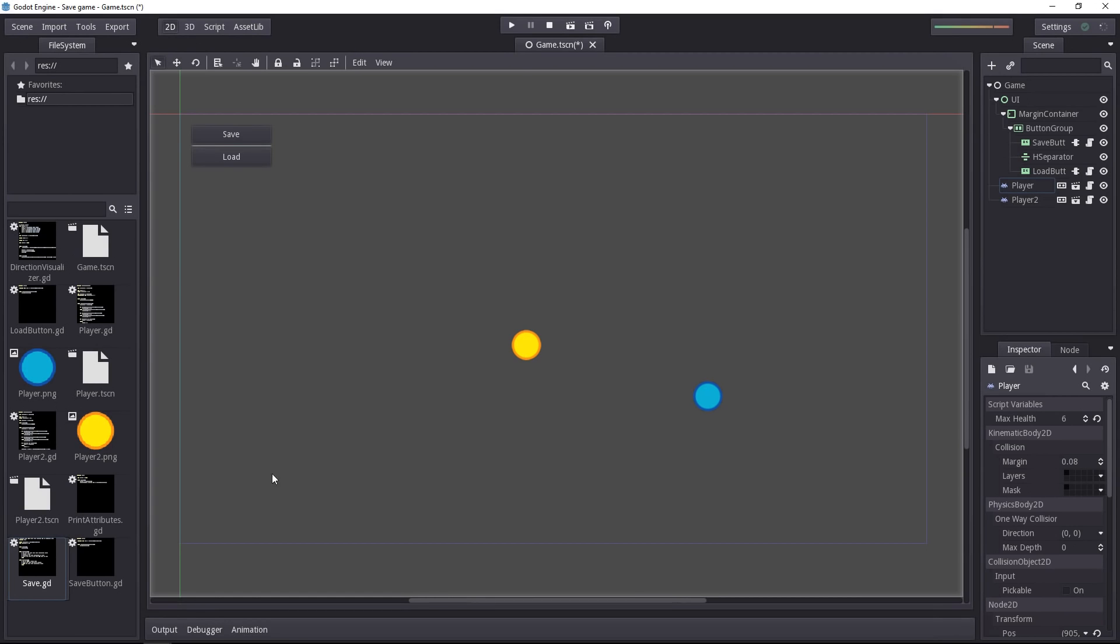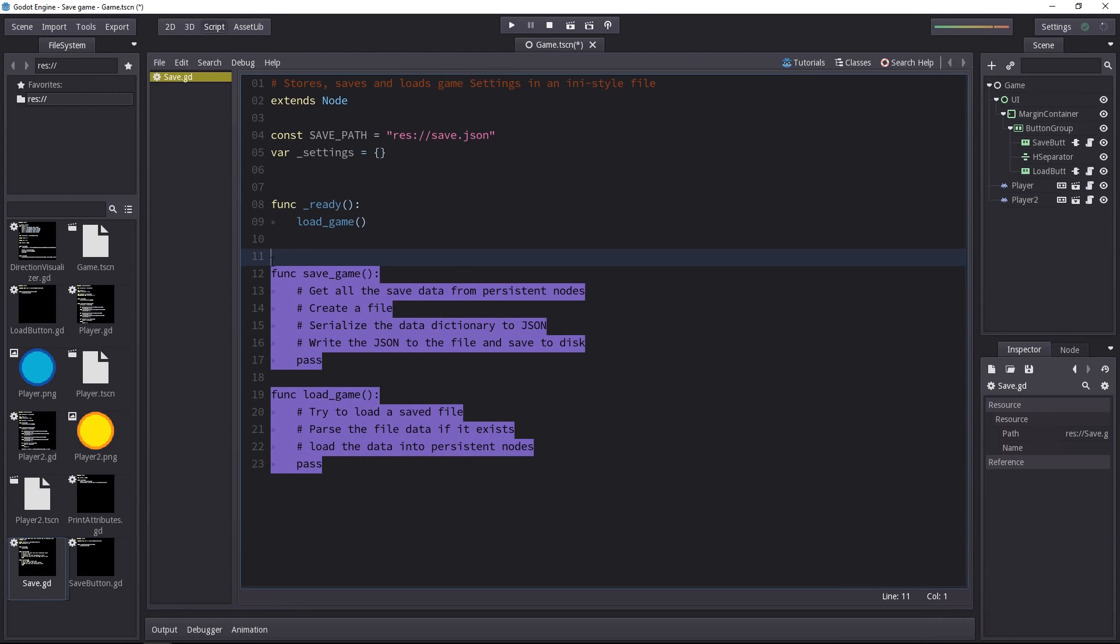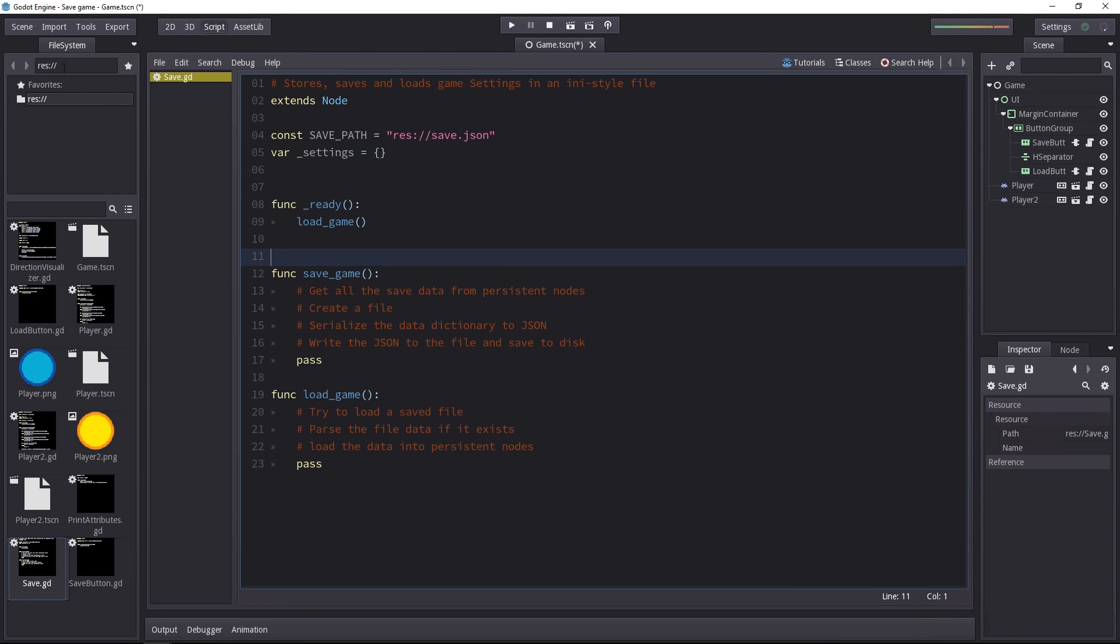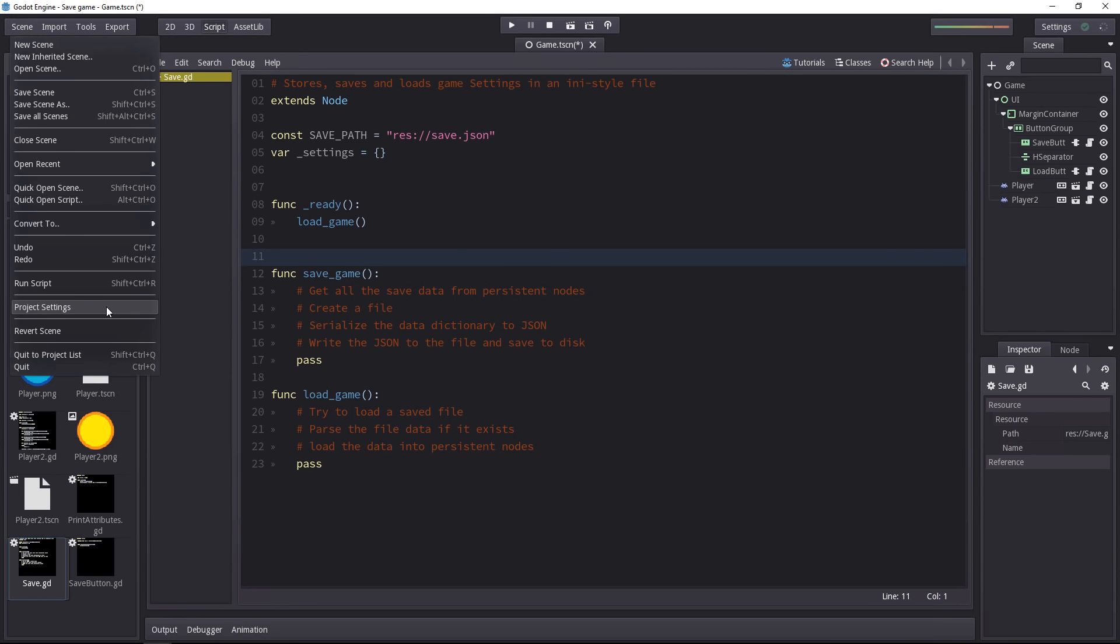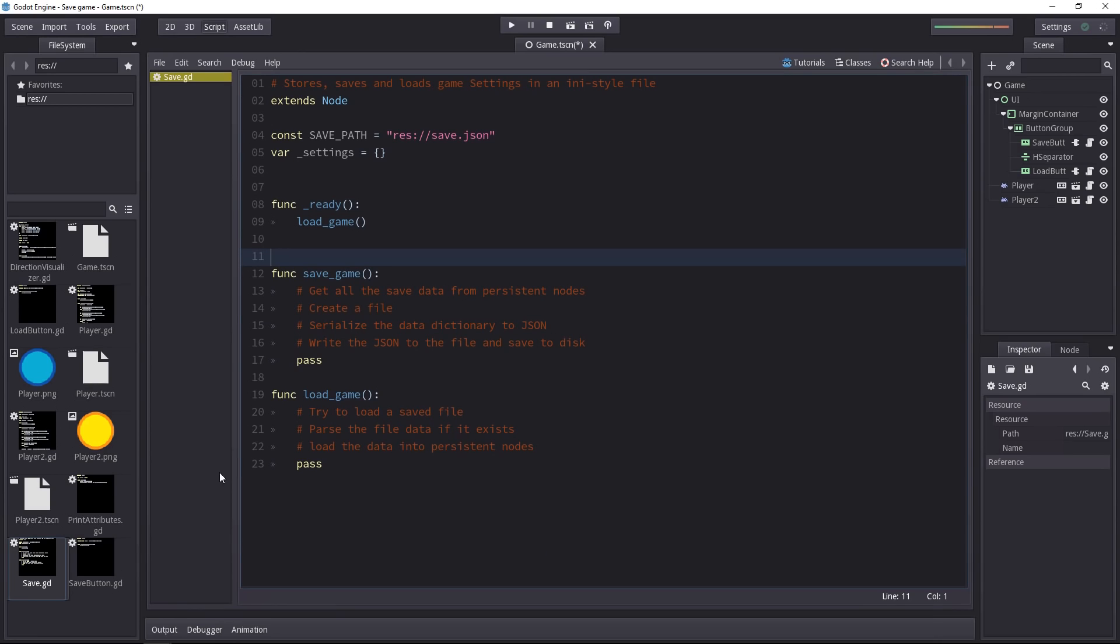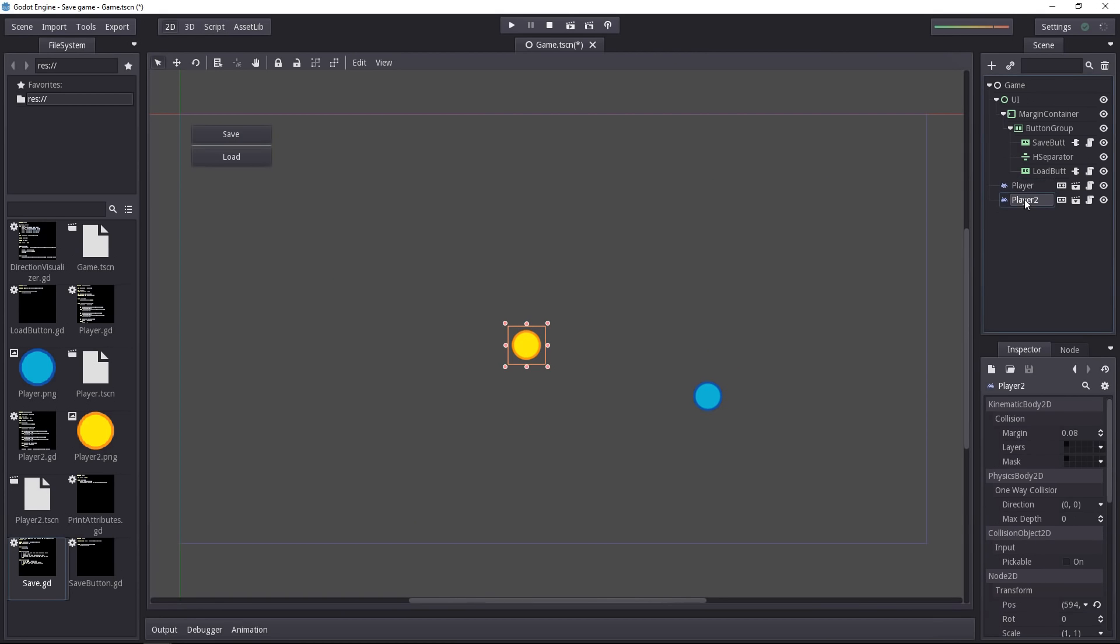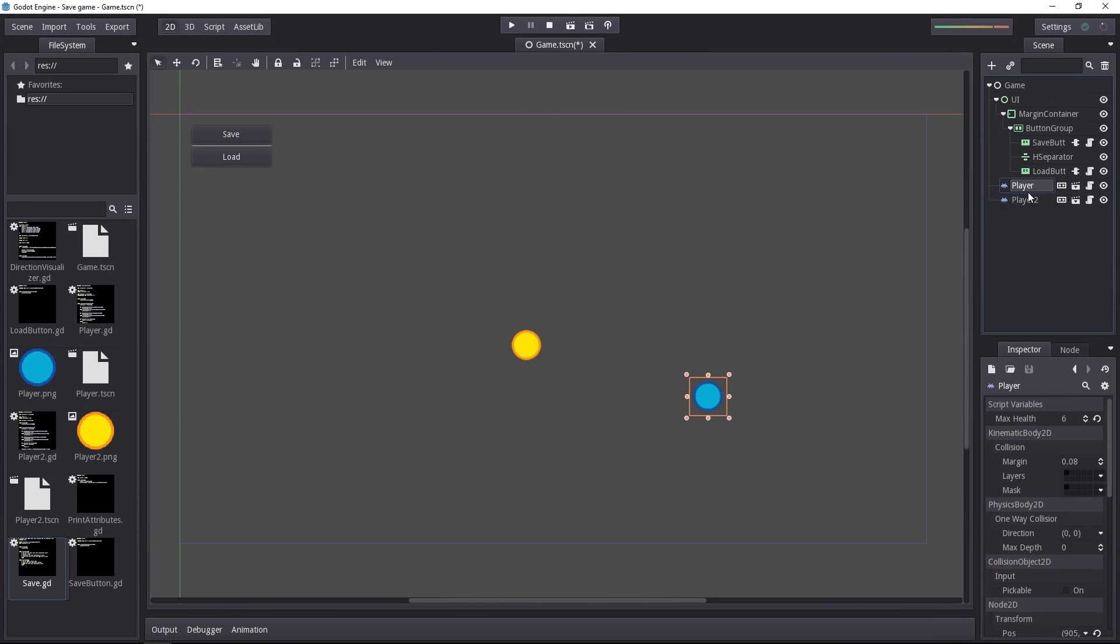We're going to save and load the game from the save.gd script. This is an autoload singleton like we did in the previous video. Now it has a method to save and to load the game where it's going to collect the data from the nodes in the scene and pass the data to the various nodes as we did in the previous script. Now the big difference is that it's the nodes themselves who are going to tell what data there is to save.